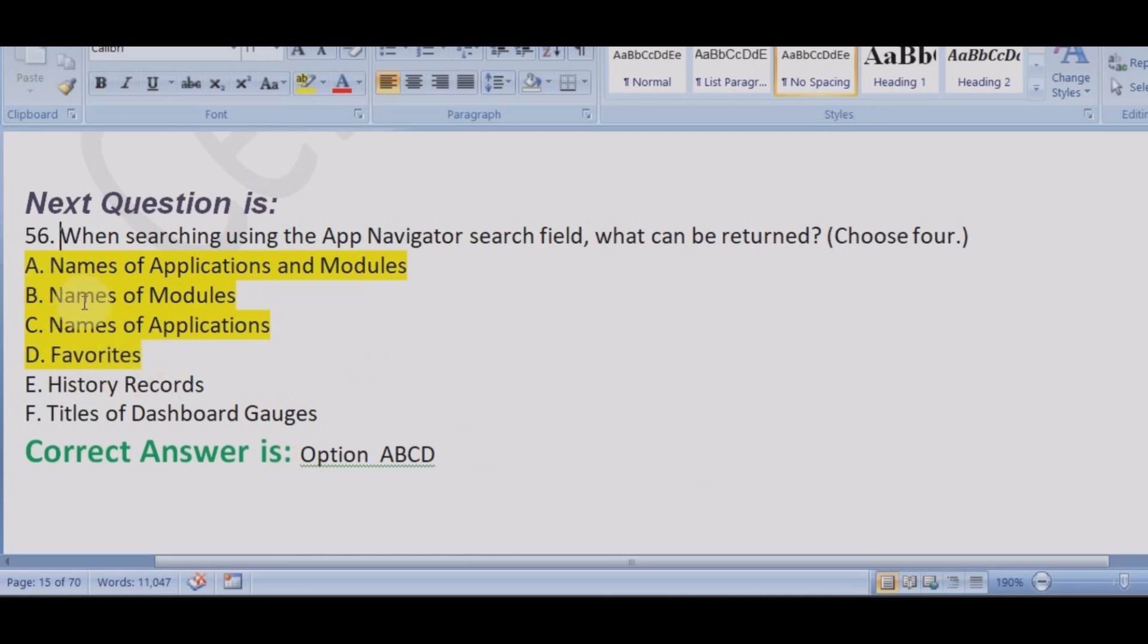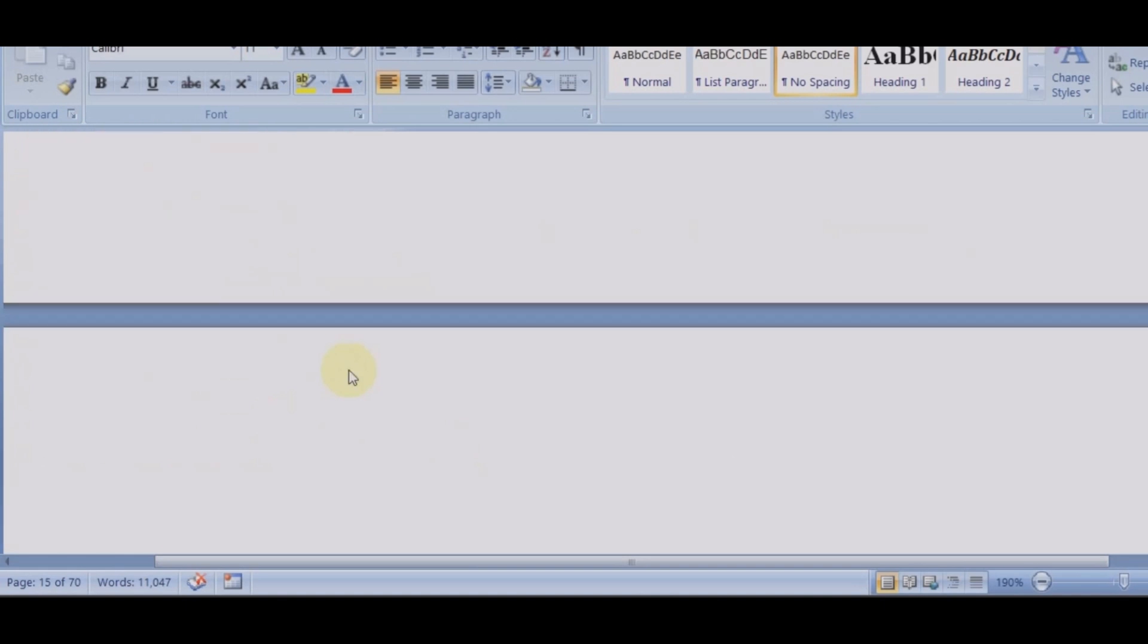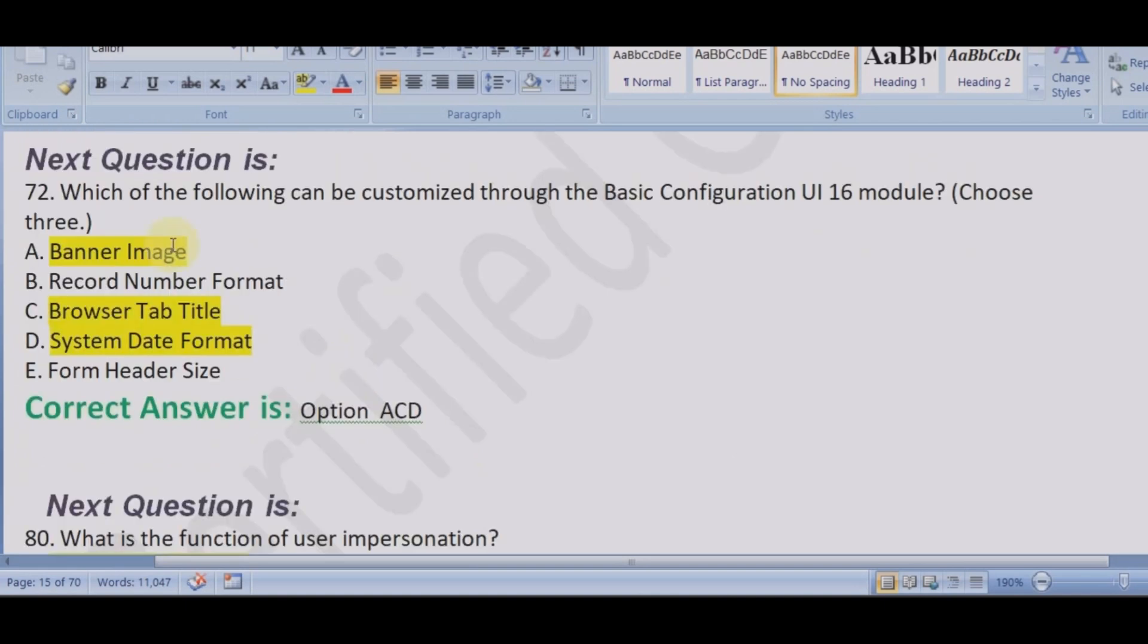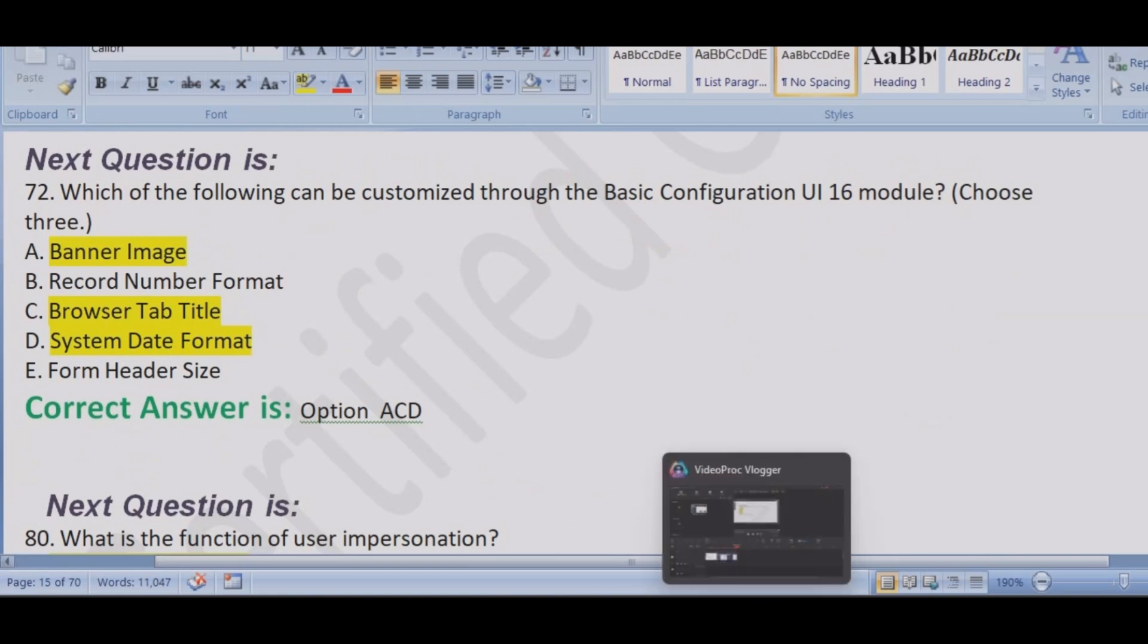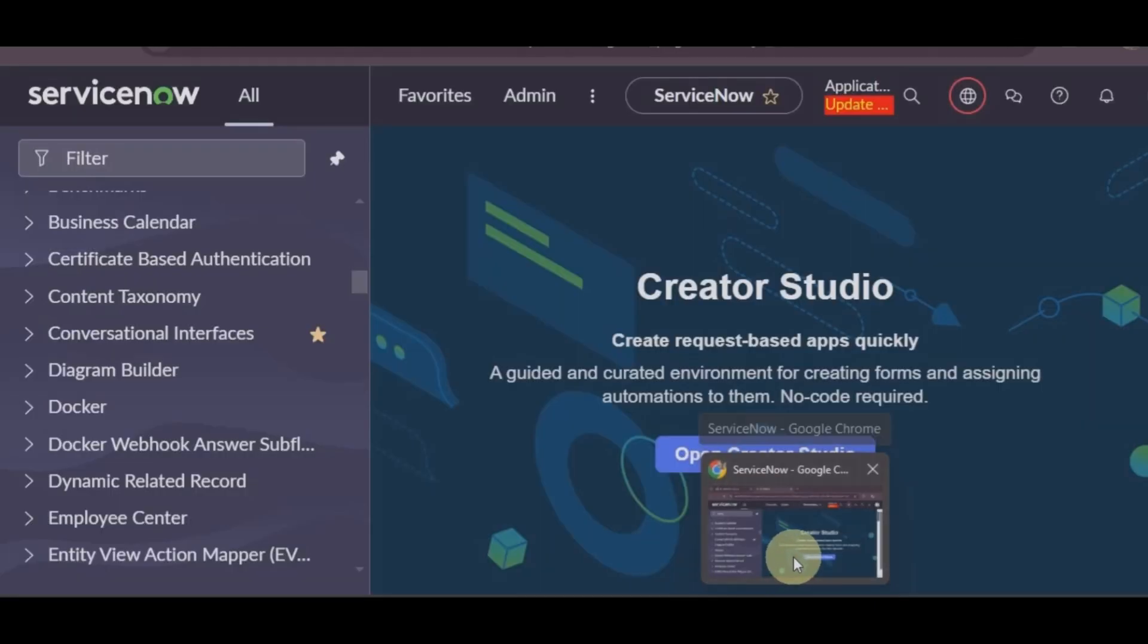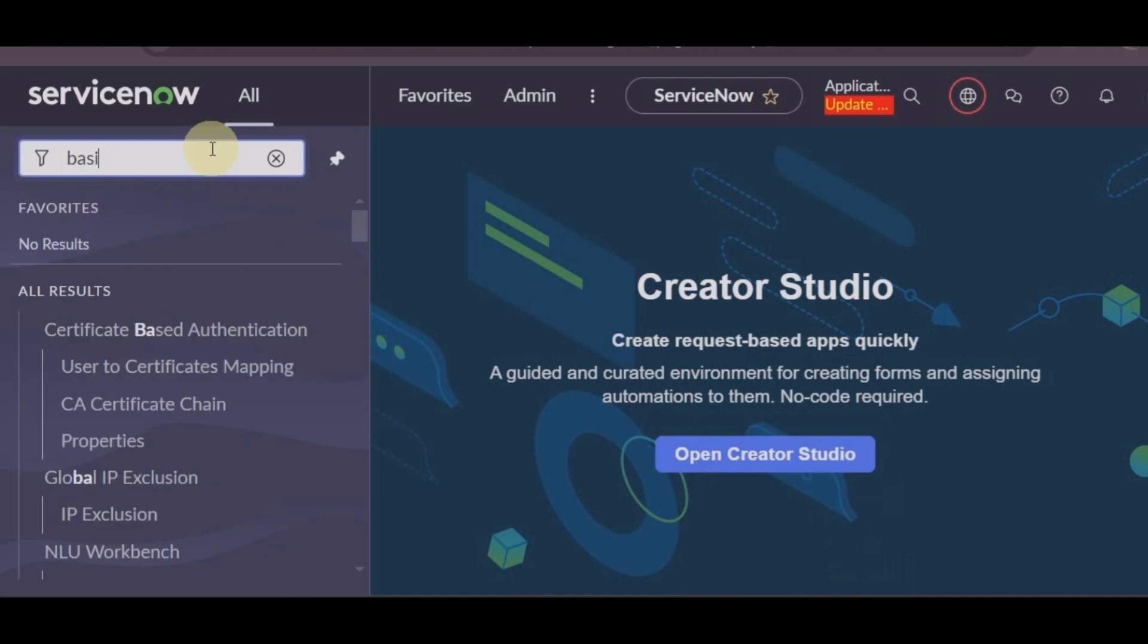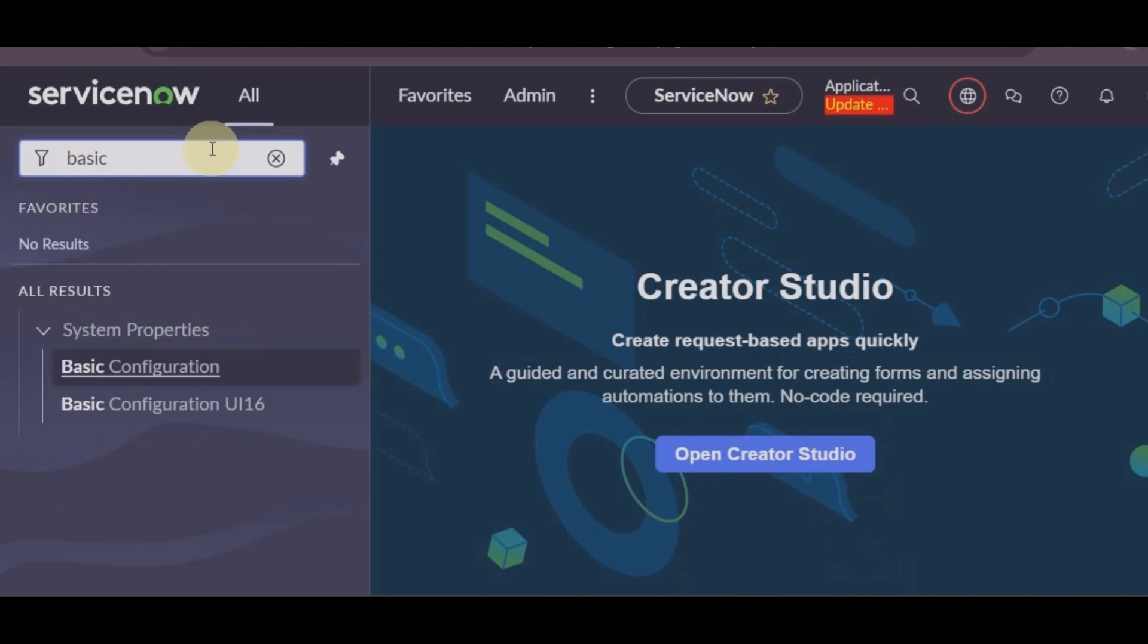So now you got your answers why we have chosen favorites. Let's move to the next question. Which of the following can be customized through basic configuration UI 16 module? These are very confusing questions. If you just have a look once, you will always remember. So let's go to basic configuration UI 16.